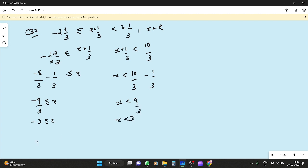Theek hai? Now I write this as: minus 3 less than or equal to x and less than 3. Now I need to plot this on the number line.